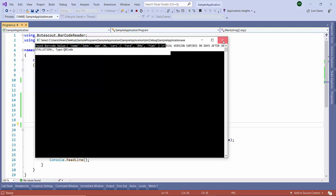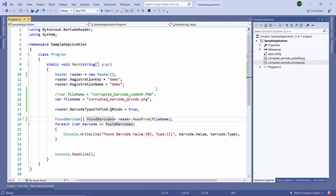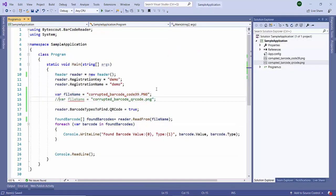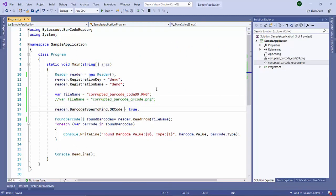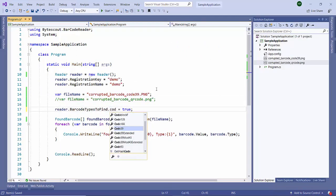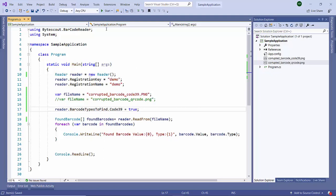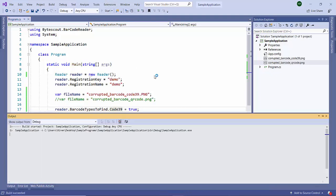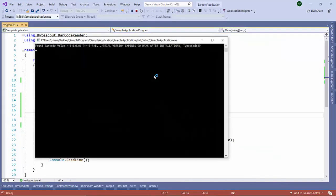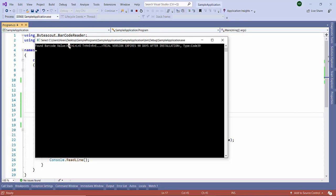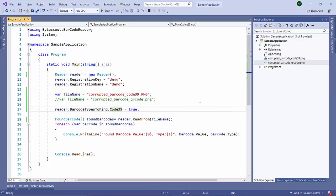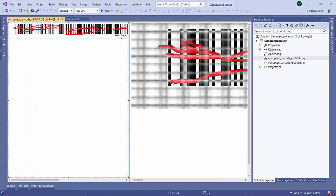Let us try to read from the Code 39. Let me quickly change here for the Code 39 and press start. Here we see it is displaying the output. This is as easy to get the data from the damaged barcode with the barcode reader SDK.